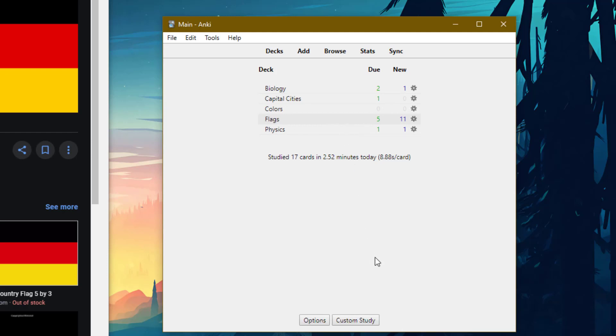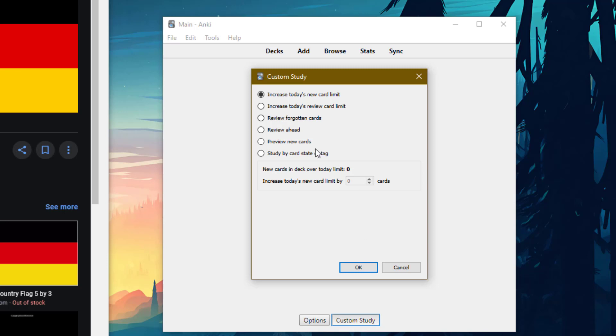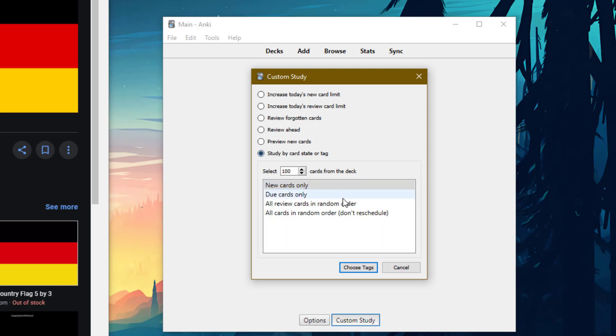So if I go to flags deck again, I could do another custom study session. And let's say I wanted to review every single card from this deck. Let's say I had like 500 cards. Or well, even if I had 400, I'd choose all of them if I wrote 500. And all cards in a random order.